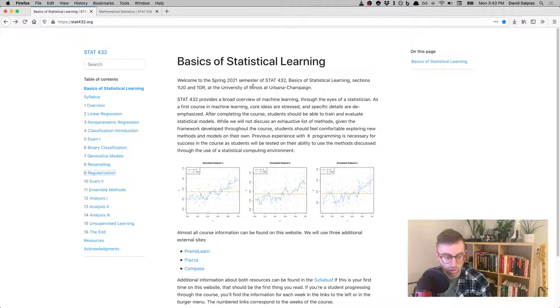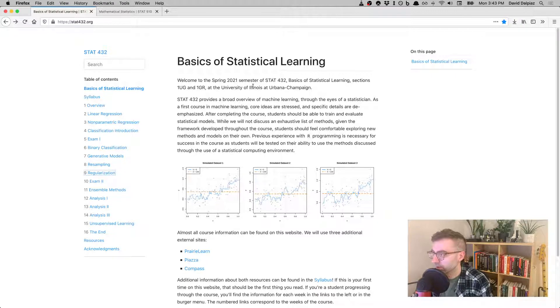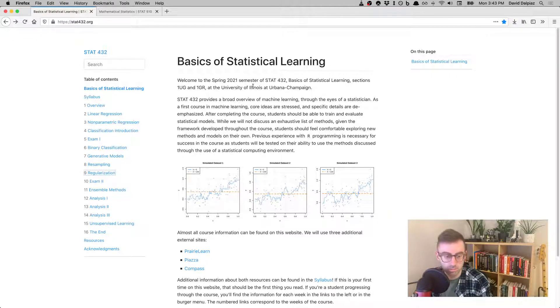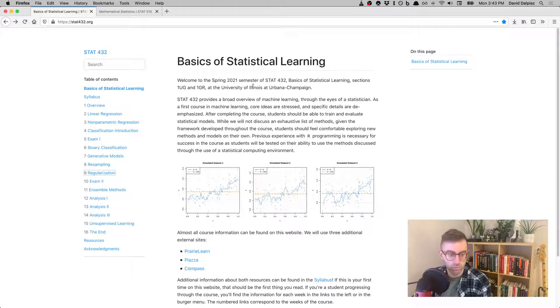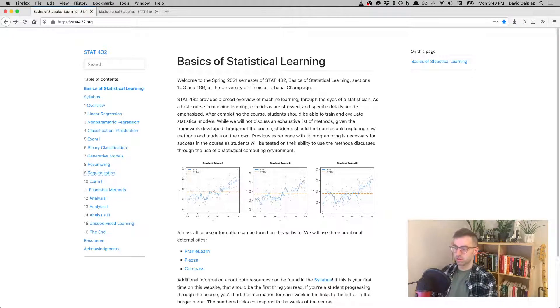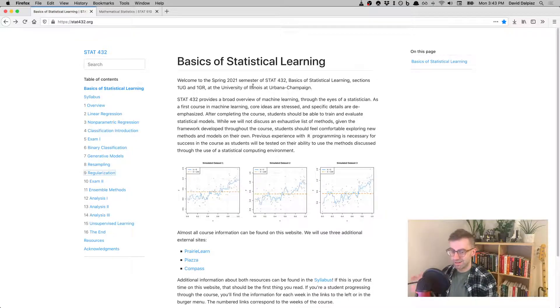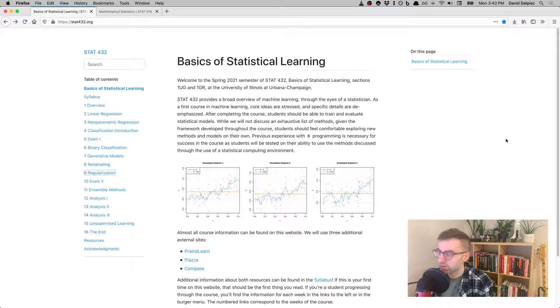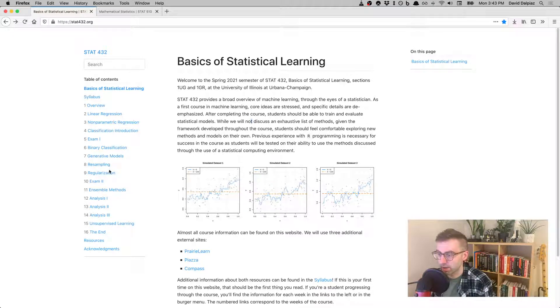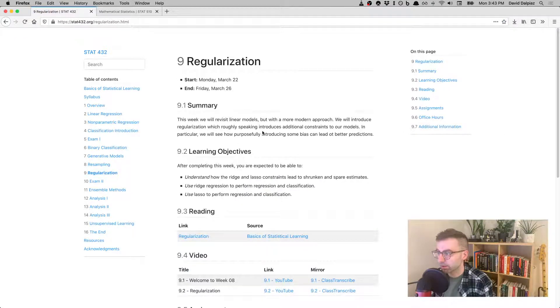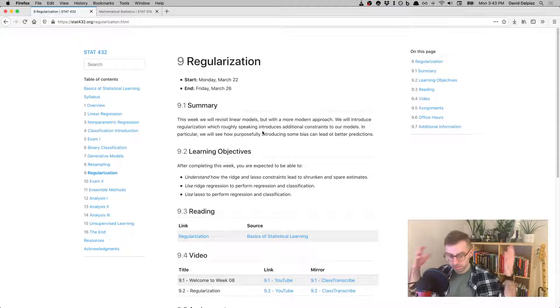Hello, welcome to another week of STAT 432. In particular, this is week number nine.